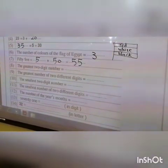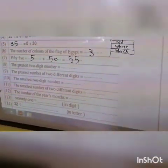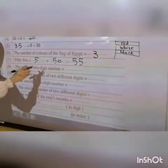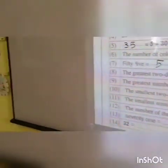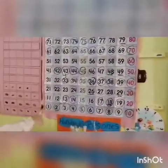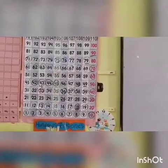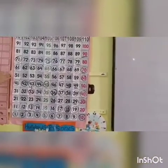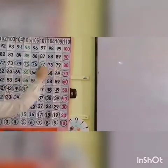Number eight: the greatest two-digit number. I want the greatest two-digit number. By using the 1–100 chart, look here — what is the greatest two-digit number? The greatest number is ninety-nine.